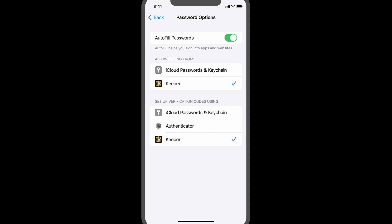Now you can begin adding 2FA codes to your Keeper records. Some apps will allow an automatic import of a setup code into Keeper, while others you can simply copy and paste a secret key to generate the code. Next, I will review these two methods in more detail.